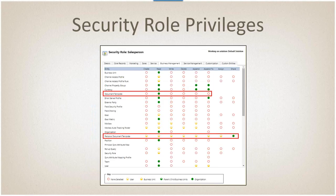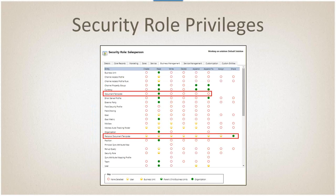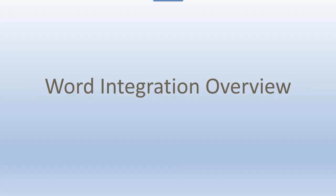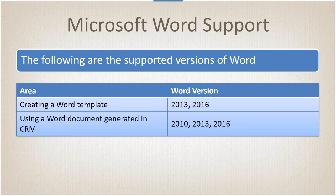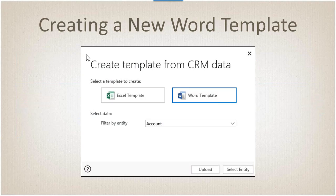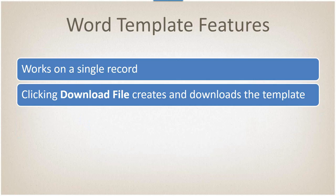You can actually set who can create different types of templates. On the salesperson role, they can only read document templates. Personal document templates, they can actually create and use and share amongst themselves. Let's go through Word real quick. You can create a template using either Word 2013 or 2016, but you can use it in 2010, 2013, and 2016. Whenever you select Word as a template, you select the entity to filter by. When you click the select entity button, it will go to the next feature. Word templates typically work on a single record.